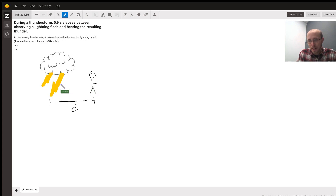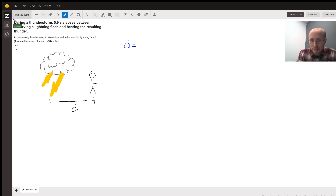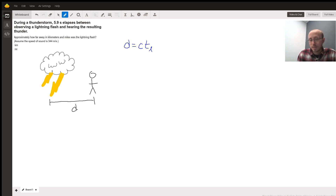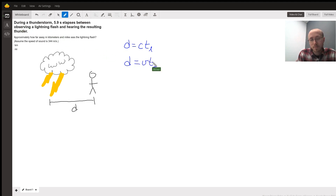They're both going to travel this distance at different velocities. The key thing to keep in mind is that this distance is just equal to the velocity of the lightning flash — in this case just the speed of light, c — times the time it takes for the lightning to reach you. Similarly, the distance is also just the velocity of the thunder, the sound wave, times the time it takes to reach you.